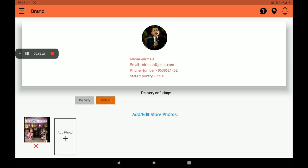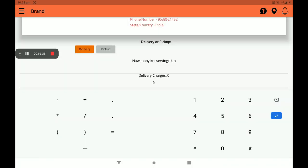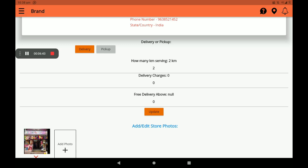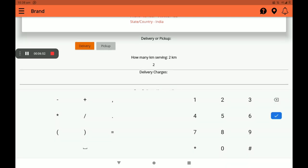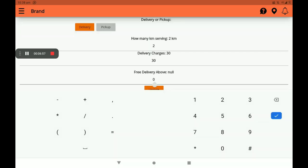If you have a delivery service, select delivery. If you have no delivery service, select pickup. I will select delivery. Then add how many kilometers you want to serve — I will add two kilometers, but you can add more. Then add delivery charges and set a free delivery threshold if you want.